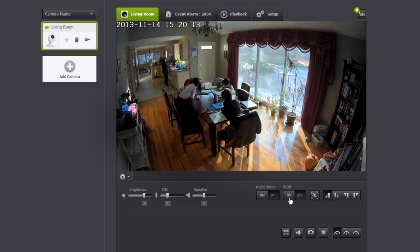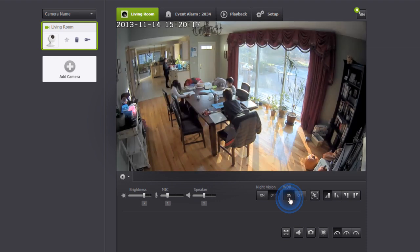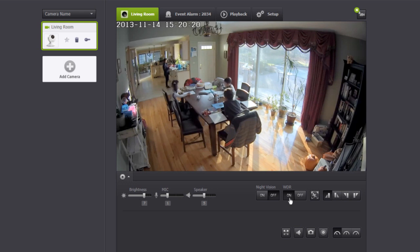WDR is a function that alleviates the occurrence where people or objects are backlit due to the strong lights coming through the window.